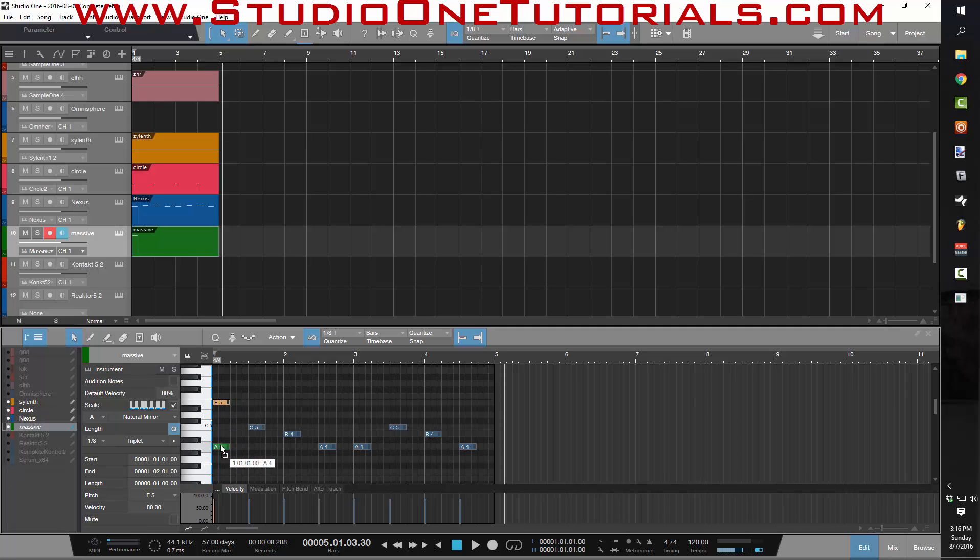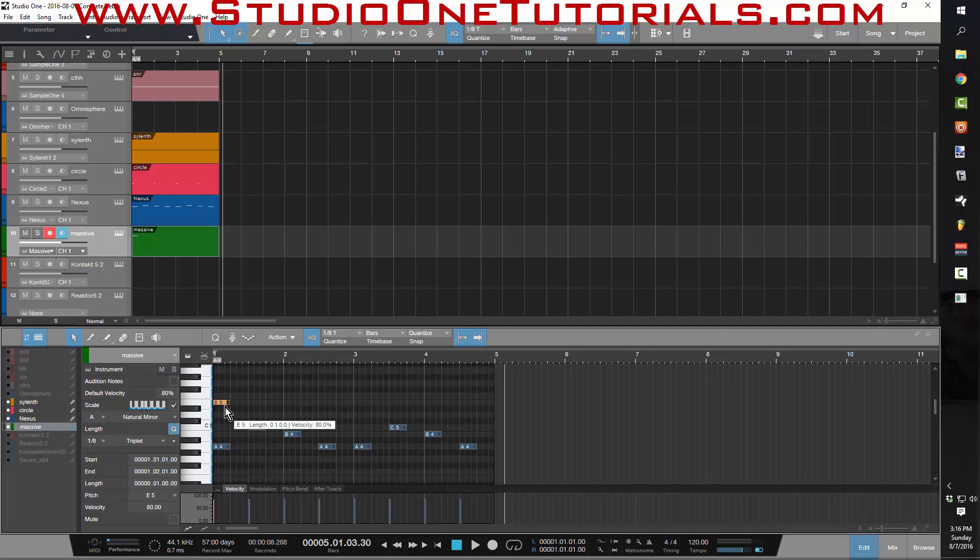This is the other thing that I love about the Studio One piano roll: you just select the scale, go to minor, and you click this button here, and it's only going to let you click the notes that are in this scale.